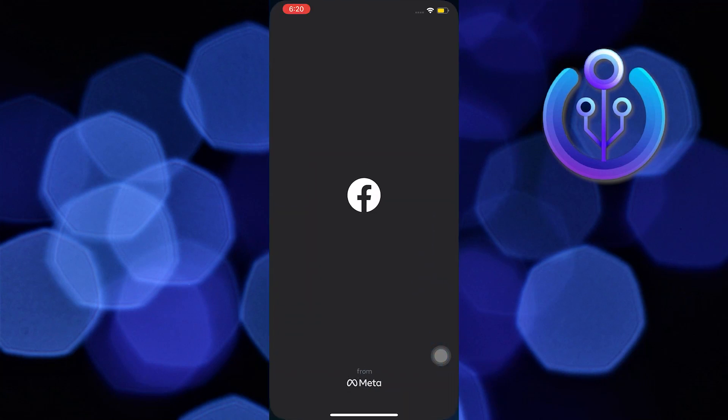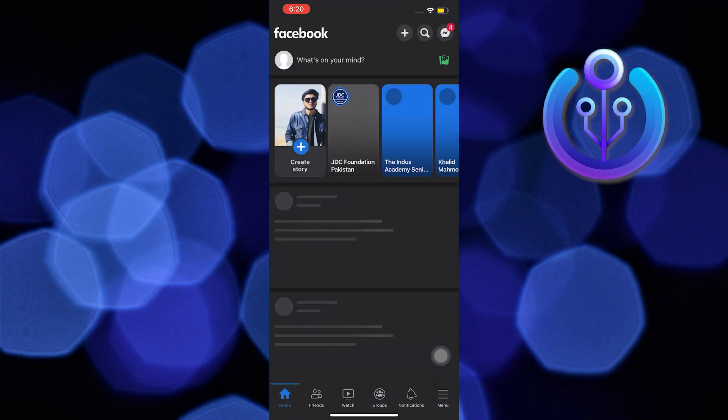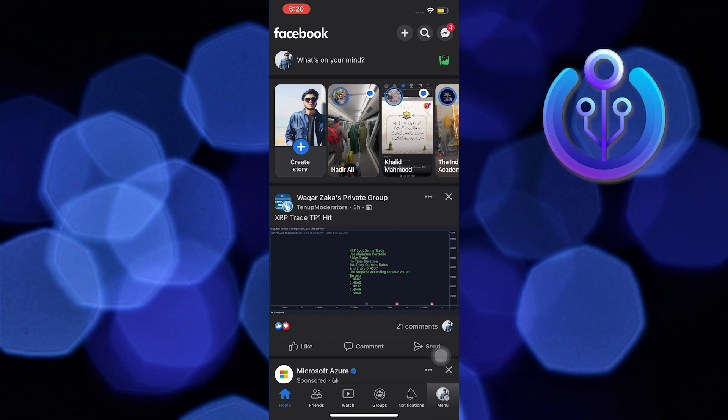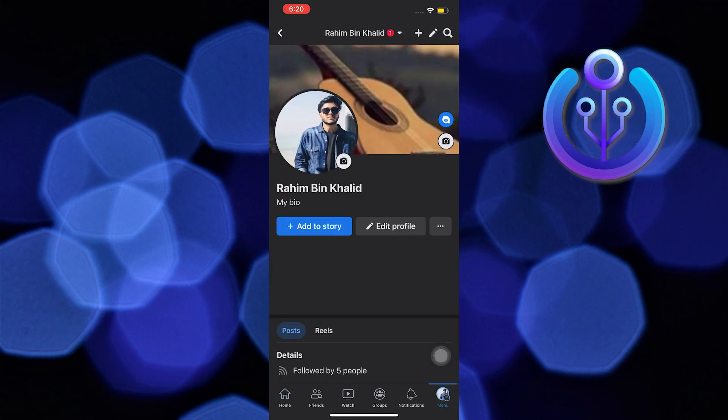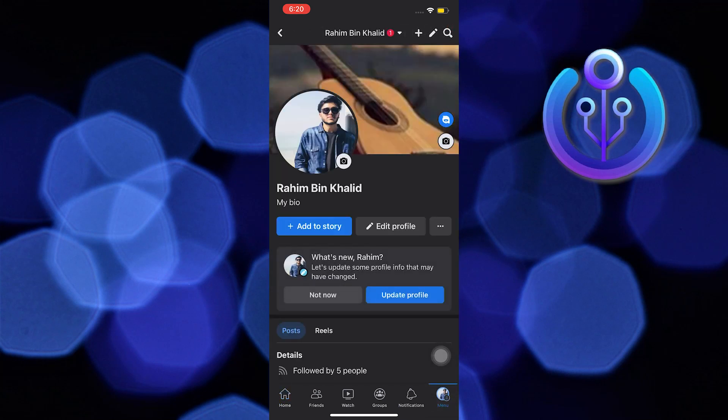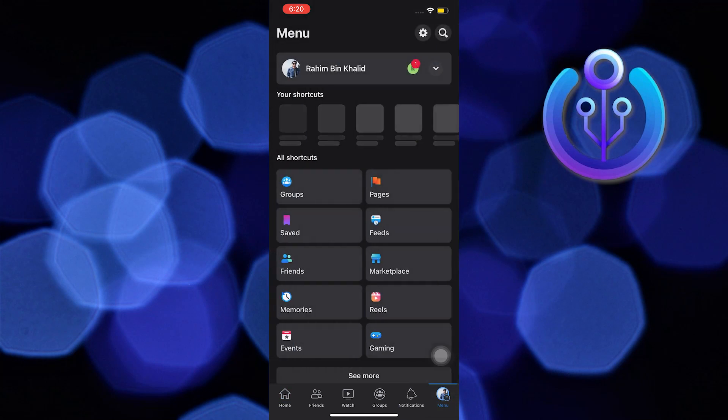First, open your Facebook app. Then tap on the menu on the bottom right. From here, tap on Settings at the top.